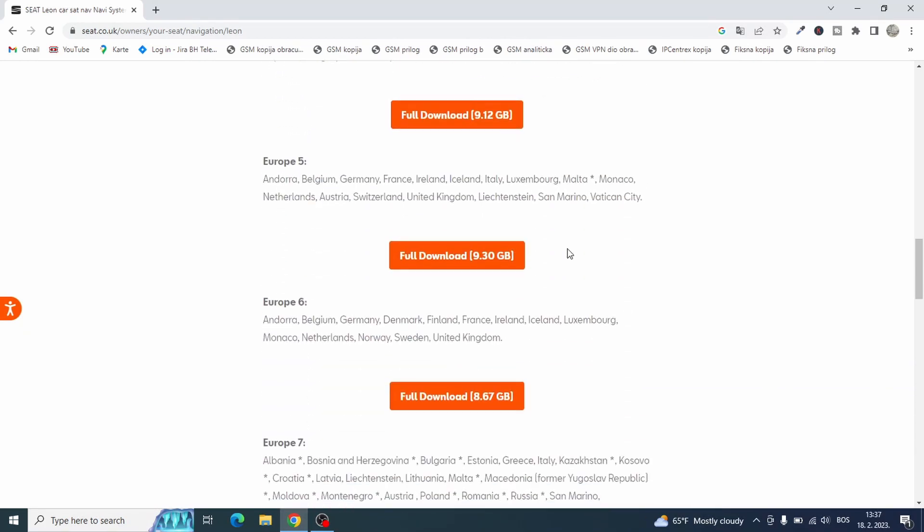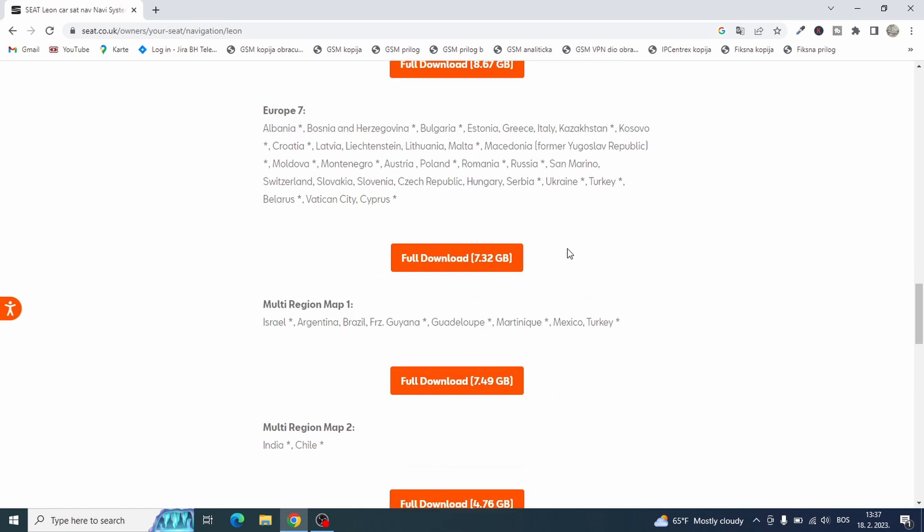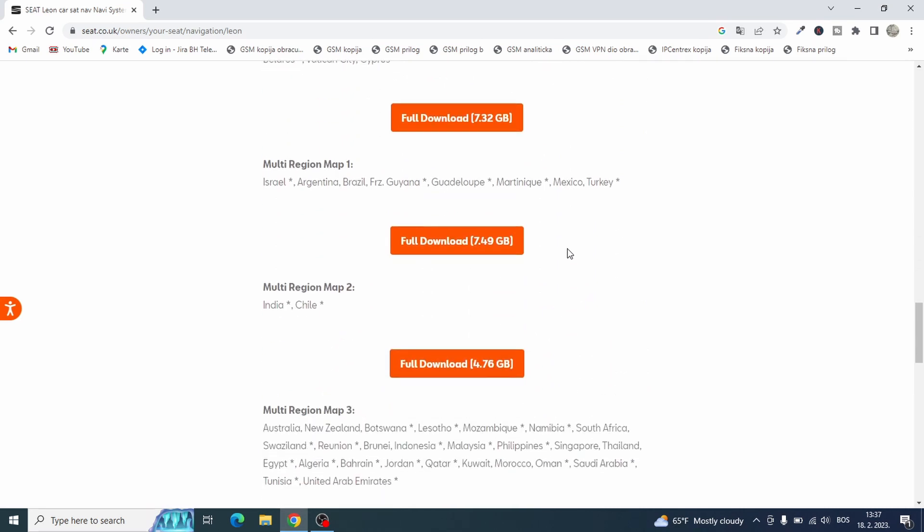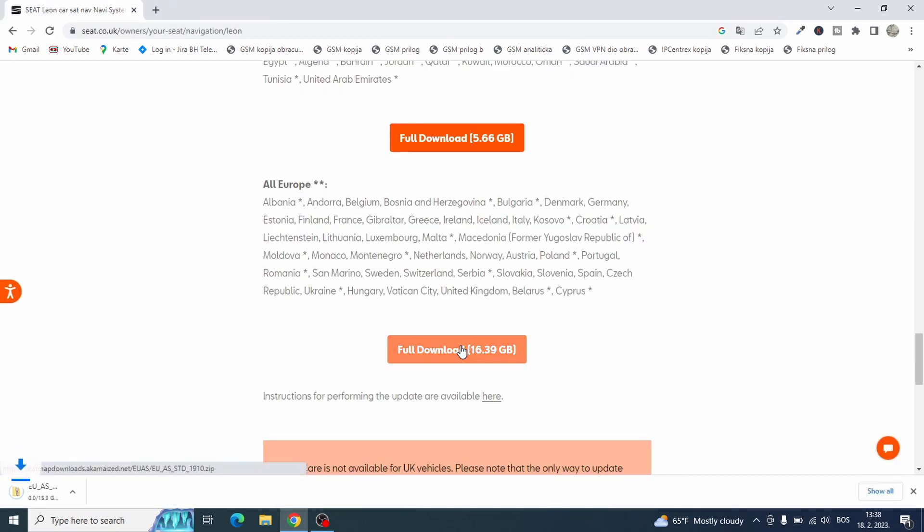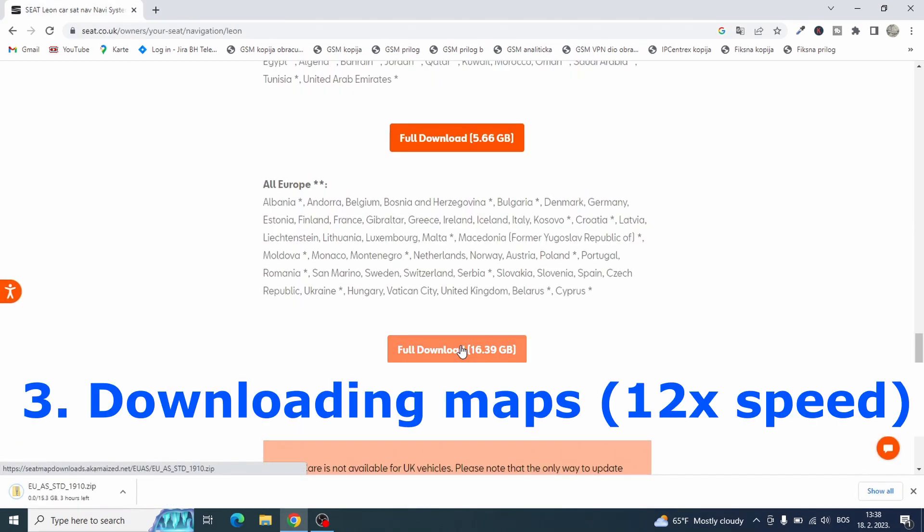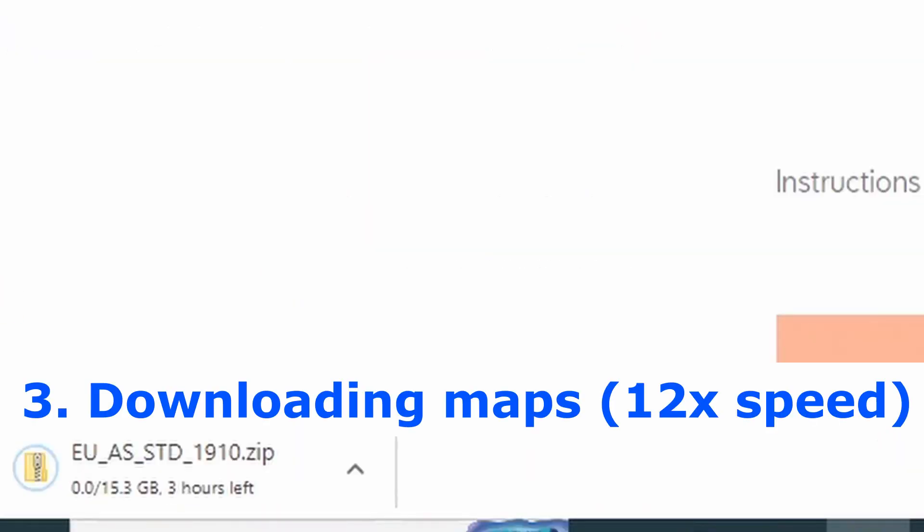And I will select maps for all Europe. You can select other sets of maps from this page if you want. Now I must wait for download to complete.